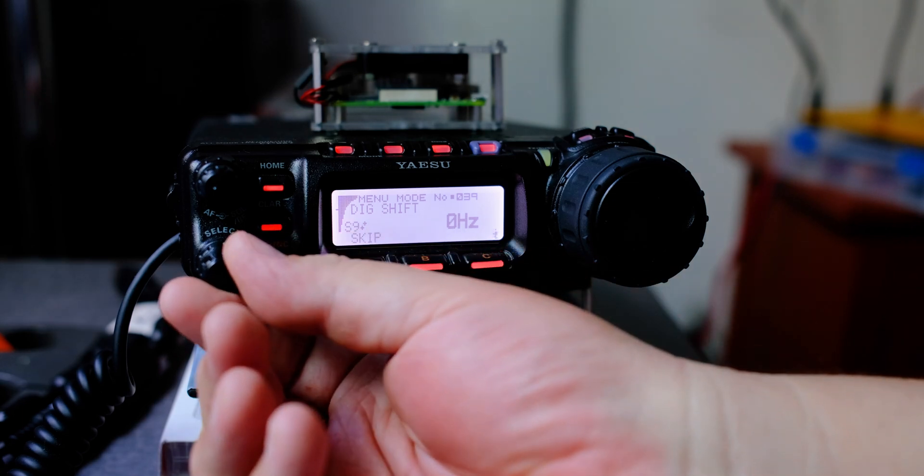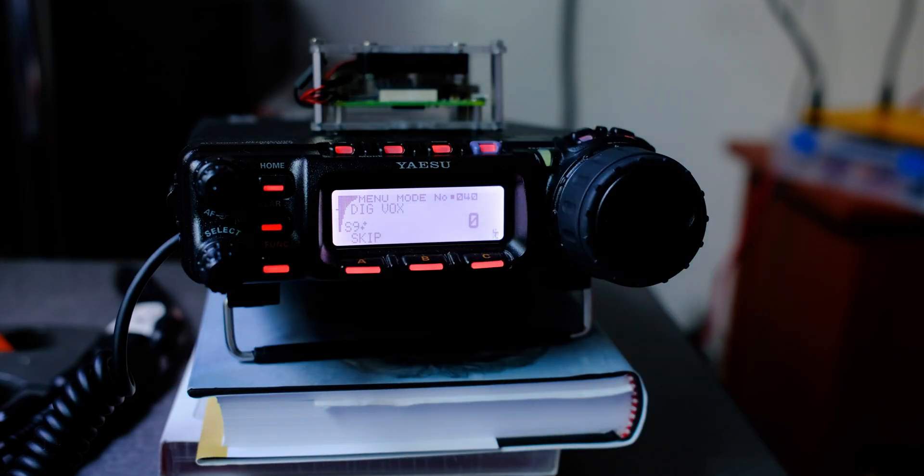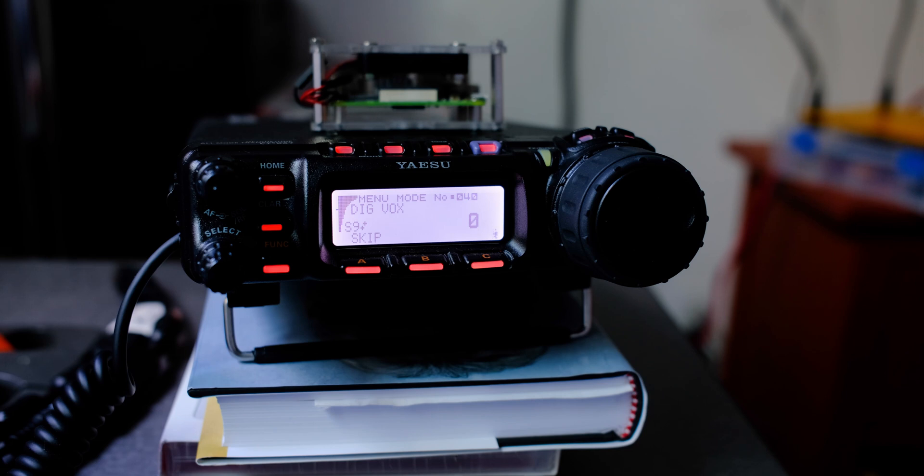Next menu will be menu 40, digital box. That should be set to zero.